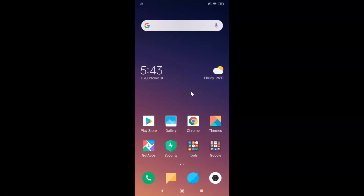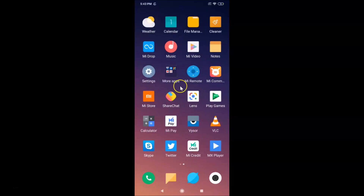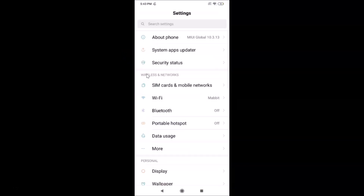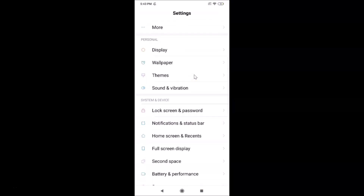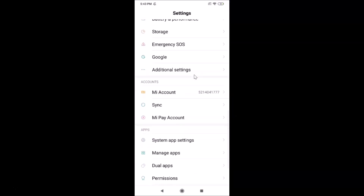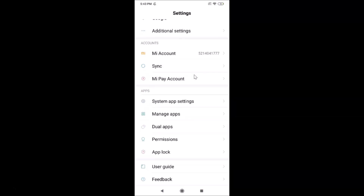To do this, open your Settings. Here is my Settings — let me tap on it to open it. After that, scroll down to the Apps section, and under Apps tap on System App Settings.